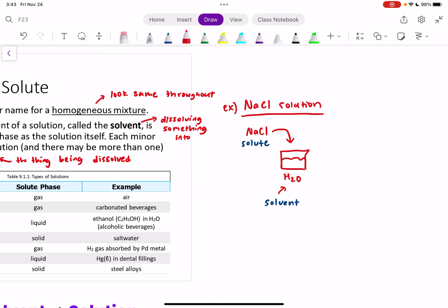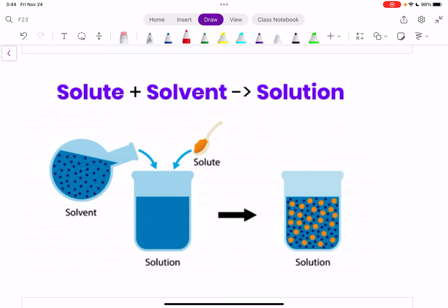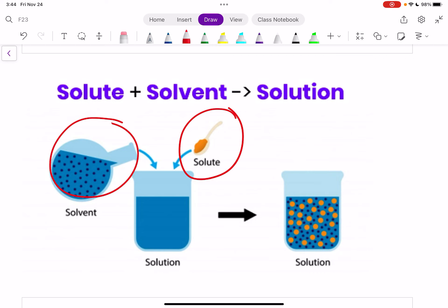The thing that we're left with — the thing that we make — is our solution, which has those little NaCl crystals dissolved into it. You can't actually see it, but that would be our solution. So we take our solute, which is the thing that we're trying to dissolve, and we take our solvent, usually water, and then we make a solution with both of those things in it.